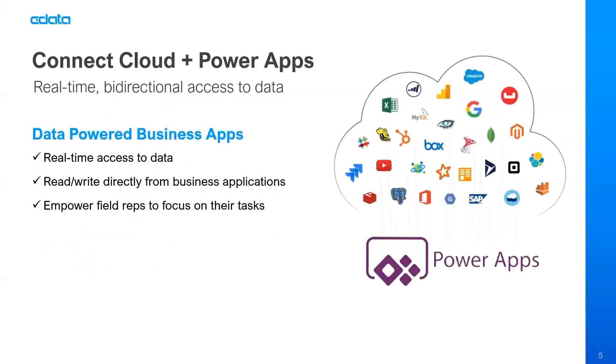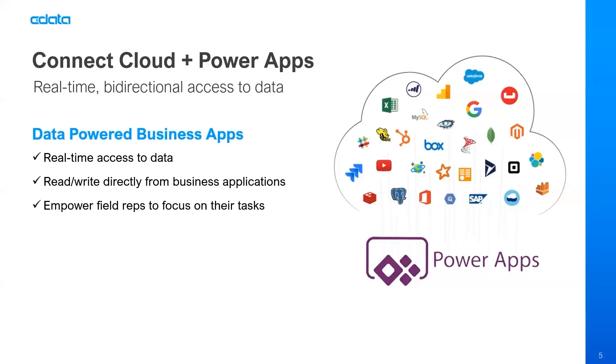In today's session, we're going to be talking about CData Connect Cloud and Microsoft Power Apps, providing real-time bidirectional access to data from these business apps. Microsoft Power Apps allows you to build business applications pretty quickly using a generally low-code platform. These business apps can then be distributed within your organization to put data access in the hands of your frontline users, your field representatives, and more. Through the pairing of CData Connect Cloud and Power Apps, you're going to get real-time access to data as described by CData Connect Cloud. You're going to get bi-directional access, so CData Connect Cloud provides read and write access to data directly from the business applications that you create in Microsoft Power Apps.